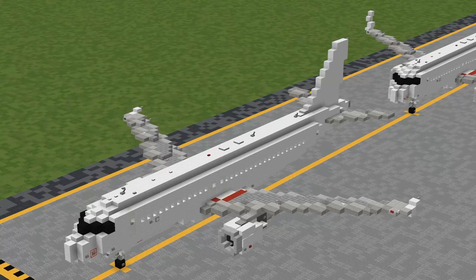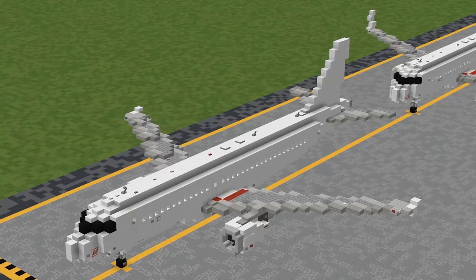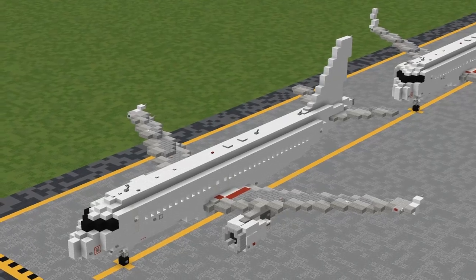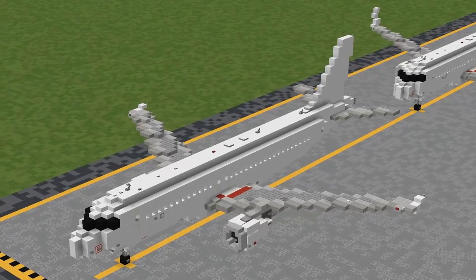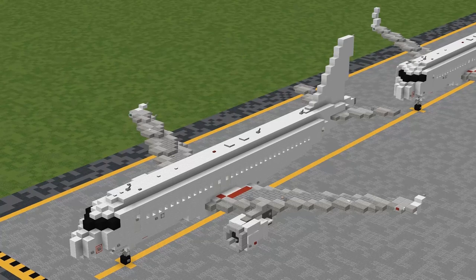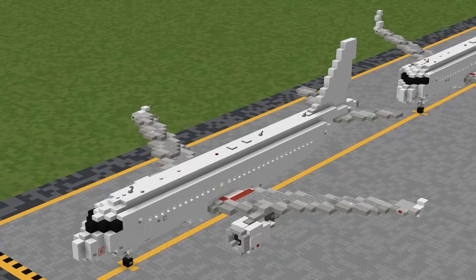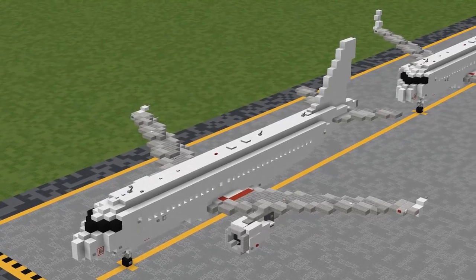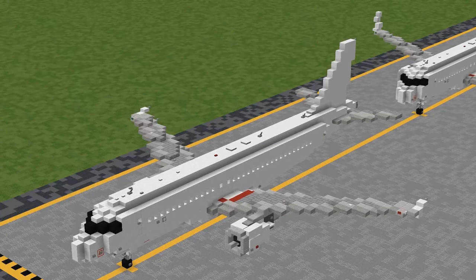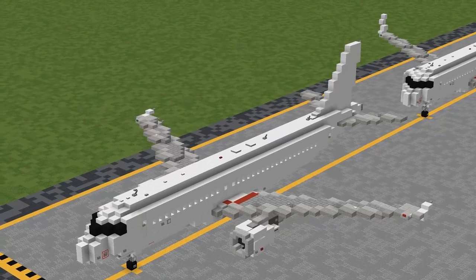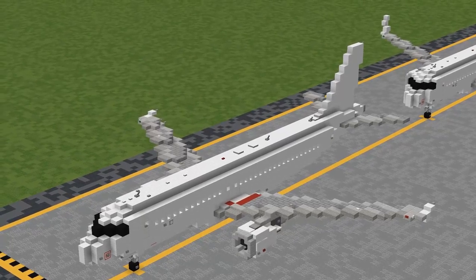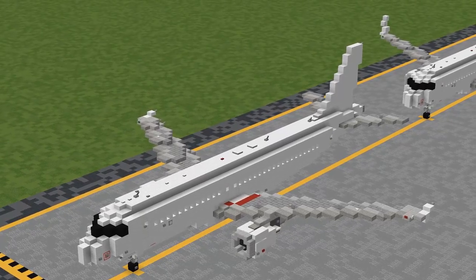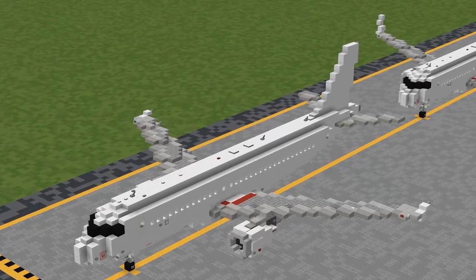So as I mentioned, this is in 1.5 to 1 scale, meaning that every 1 meter in real life is equivalent to 1.5 blocks exactly. If you are building an airport project or something in this scale, this will be perfectly to scale with all of our other 1.5 to 1 aircraft on the channel.